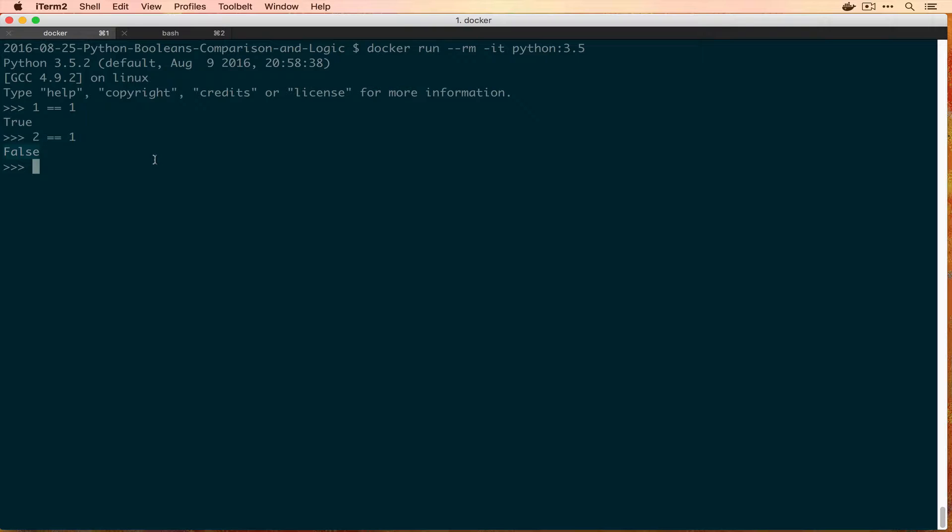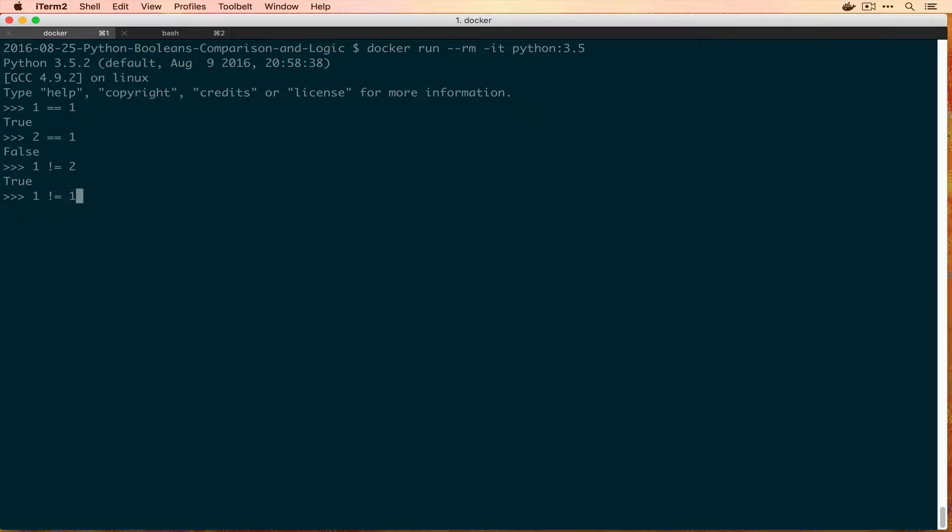So if you compare two things and they're equal you'll get this True or False value. You can also compare that they're not equal, like you want to know if 1 is not equal to 2, then that actually is True. Is 1 not equal to 1? And that is False.